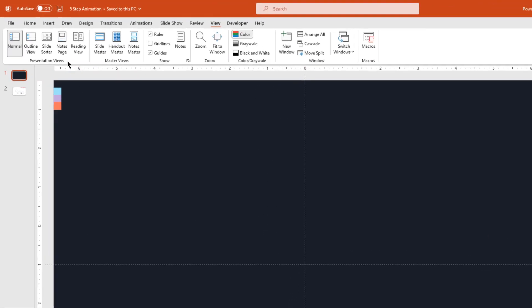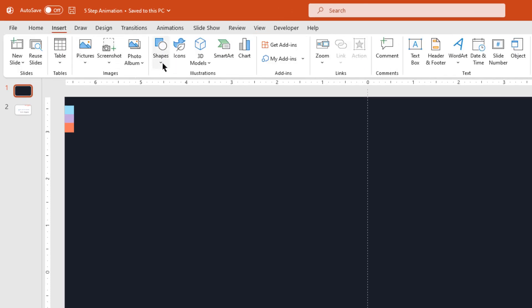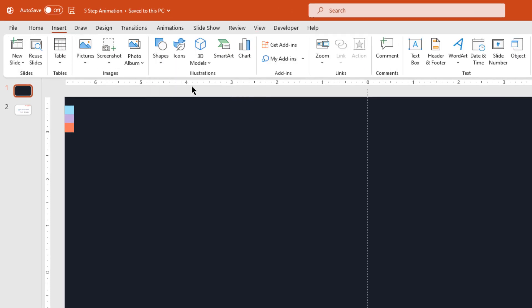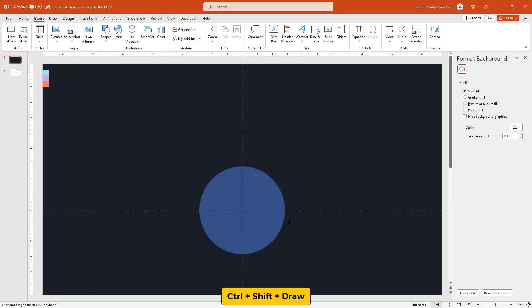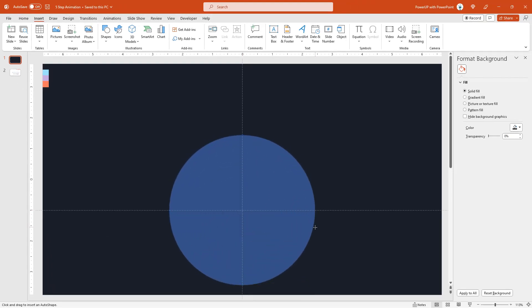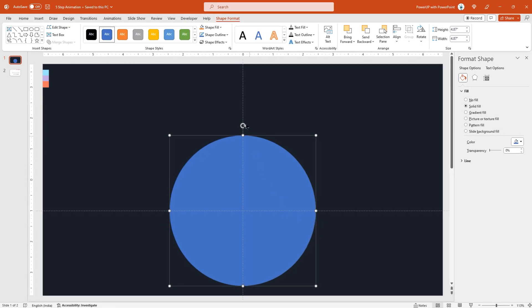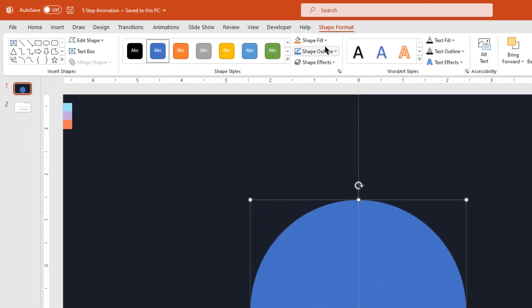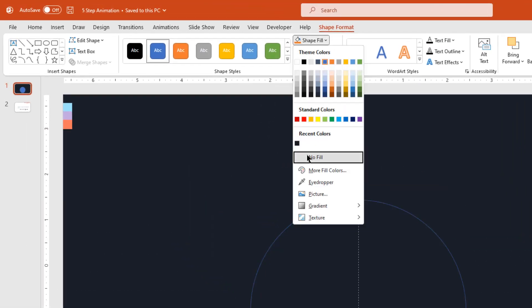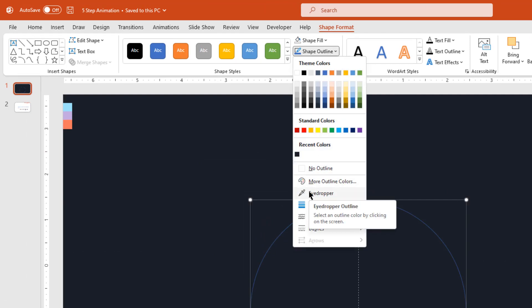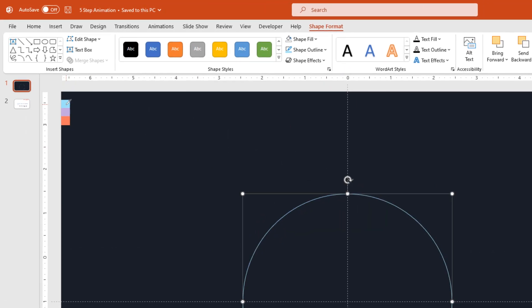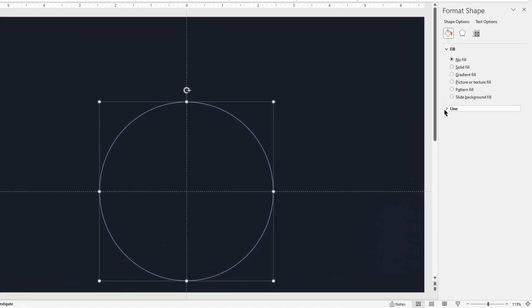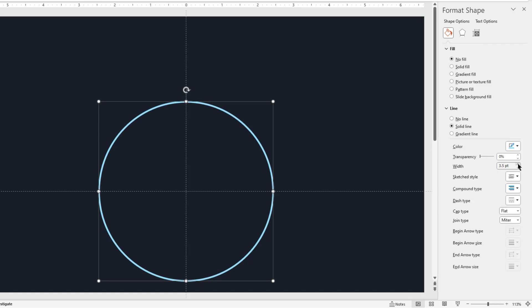Next, go to insert tab, shapes, and then select an oval shape. Draw a circle shape through center of both the guides holding down ctrl and shift keys. Make it no fill and change the outline color using eyedropper tool.